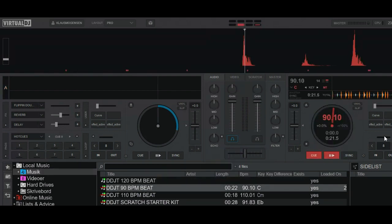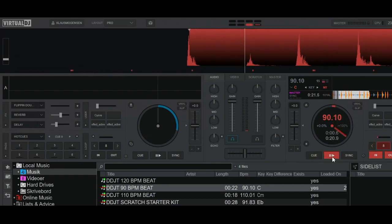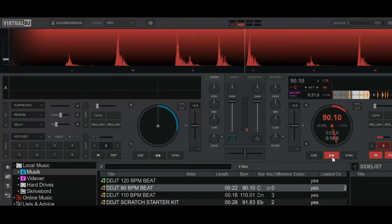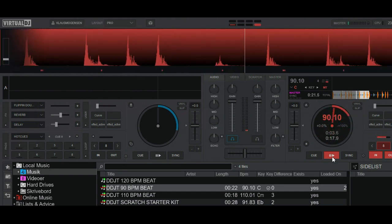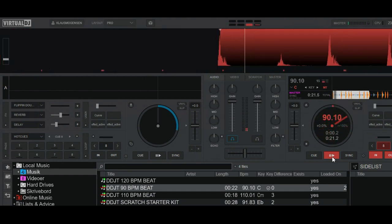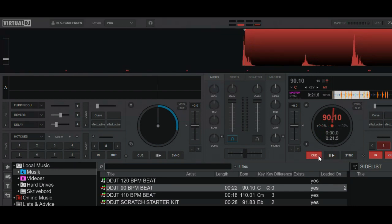So I put in a beat, and I set it to an 8-bar loop, so that'll sound like this. And then I'm going to scratch on top of that.